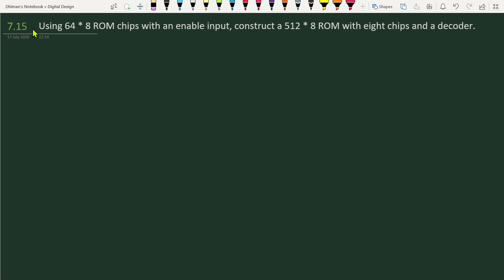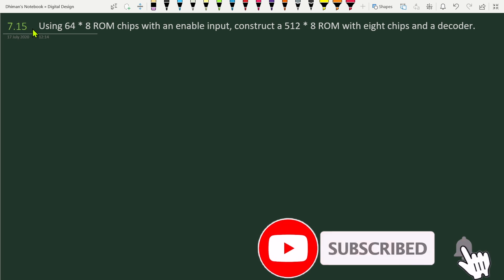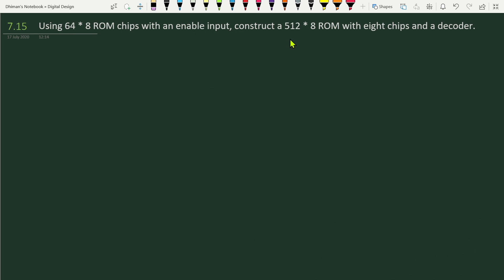In this video we will solve problem number 7.15 from chapter seven. The problem is: using 64×8 ROM chips with an enable input, construct a 512×8 ROM with eight chips and a decoder. We have to use eight ROM chips, each of which is a 64×8 ROM.